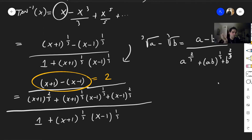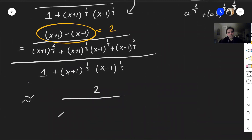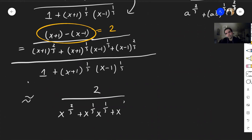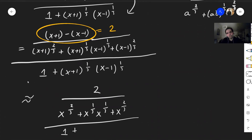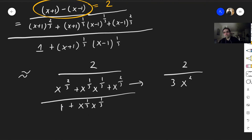Now since x goes to infinity, x plus 1 is kind of x and x minus 1 is kind of x. So this becomes roughly 2 over (x to the two-thirds plus x to the one-third times x to the one-third plus x to the two-thirds), over (1 plus x to the one-third times x to the one-third). Notice what's happening: the denominator terms are each like x to the two-thirds, so it's like Betelgeuse, Betelgeuse, Betelgeuse — and this becomes 3 times x to the two-thirds divided by (1 plus x to the two-thirds).